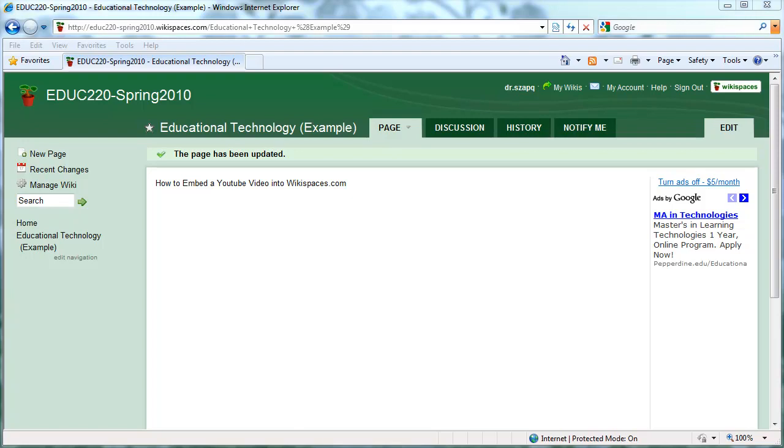This is Michael Zapkew, and the objective of this tutorial is to show you how to embed a YouTube video into a Wikispaces page.